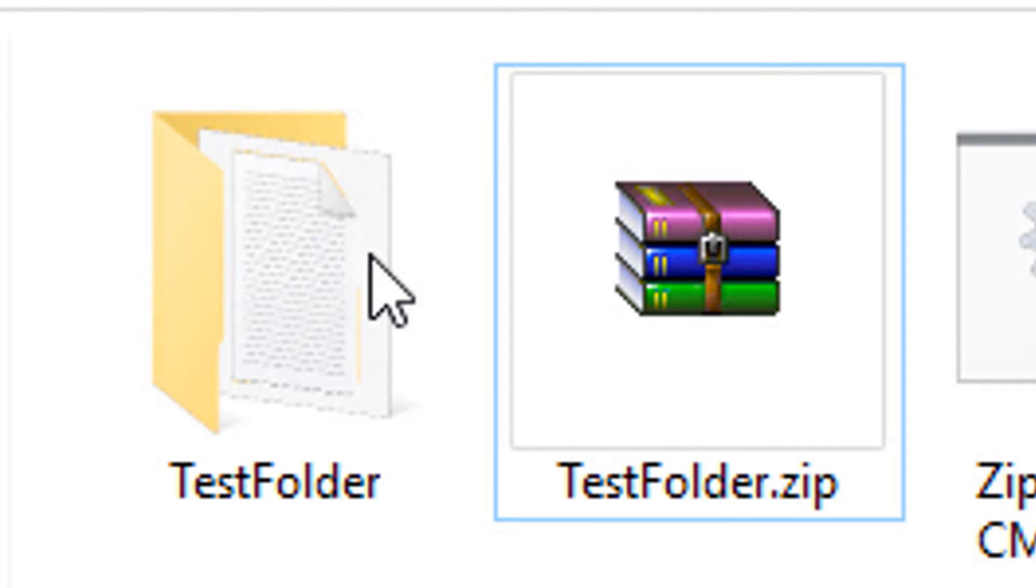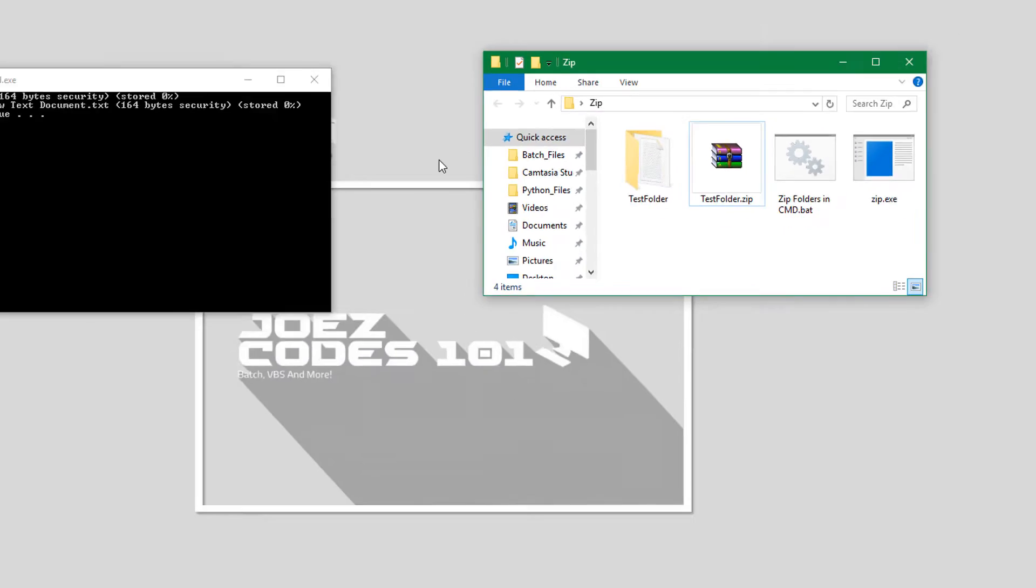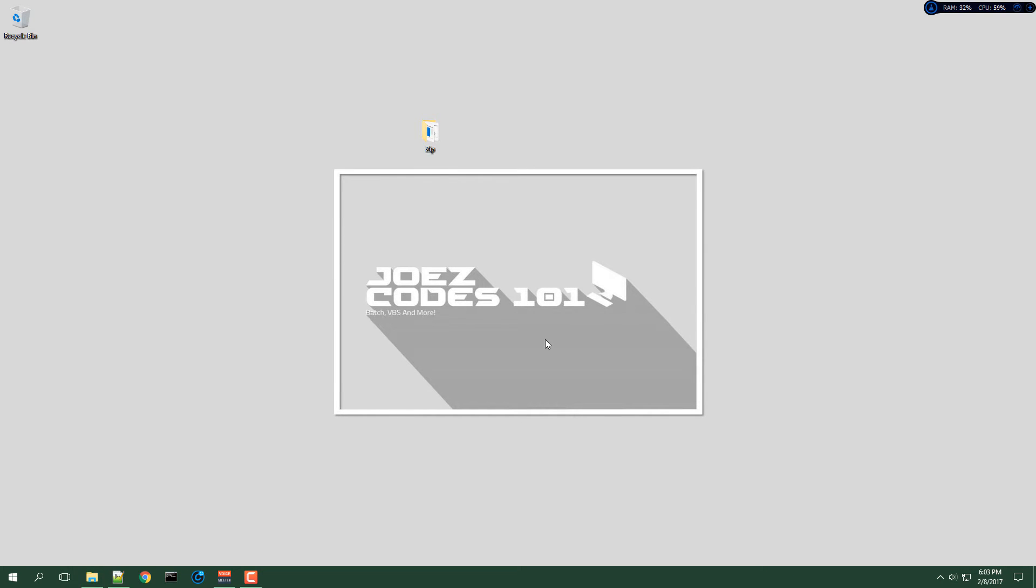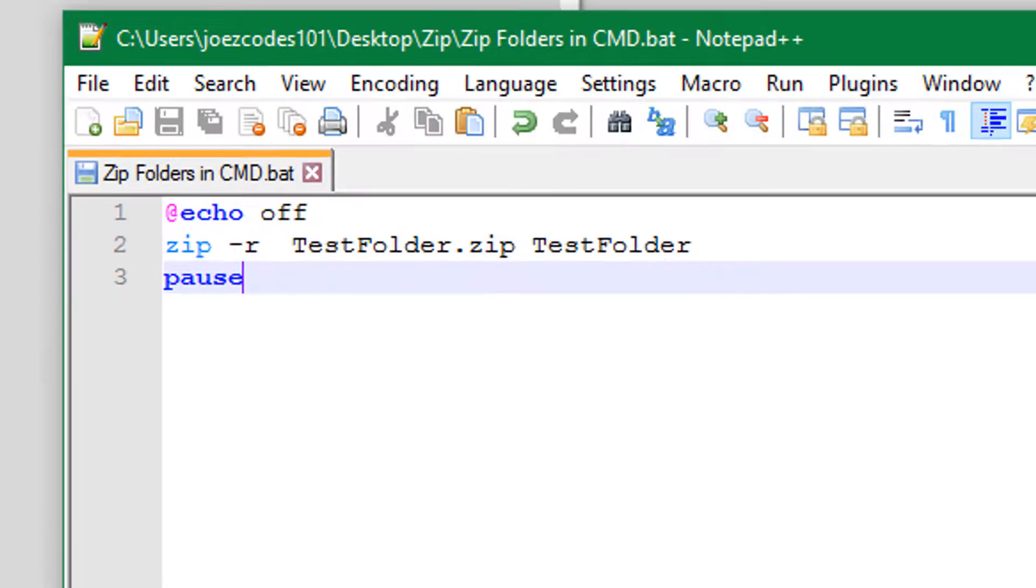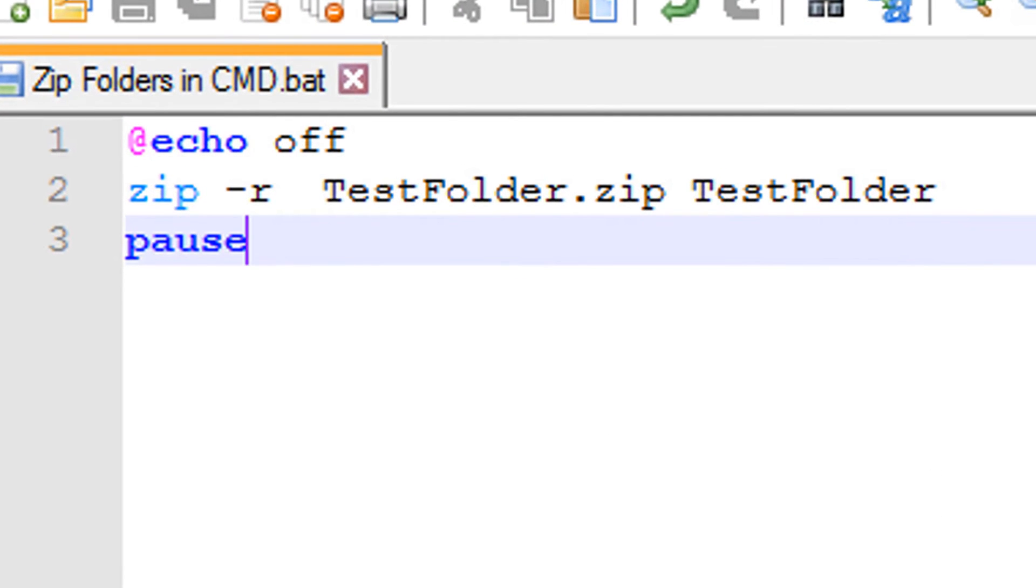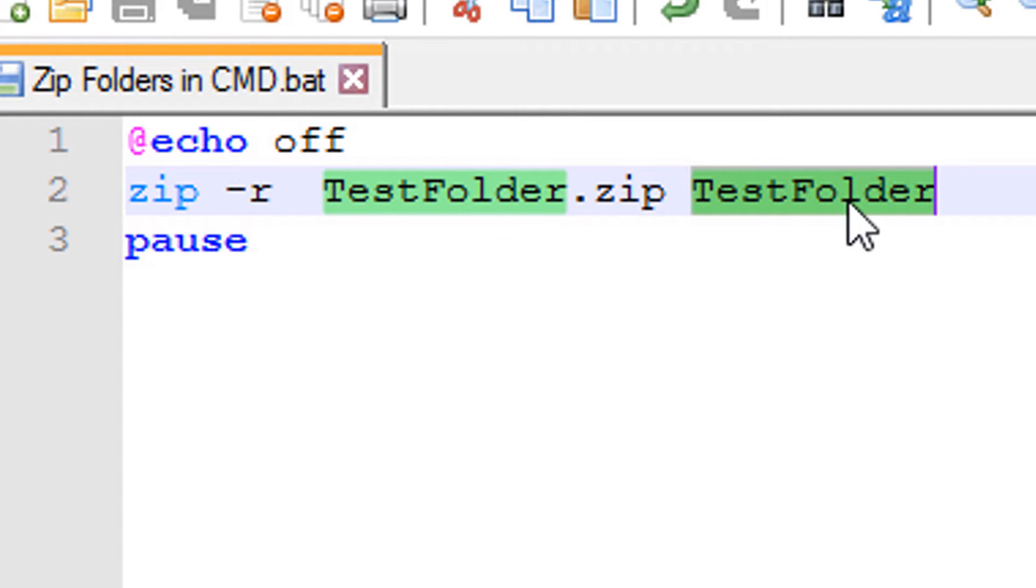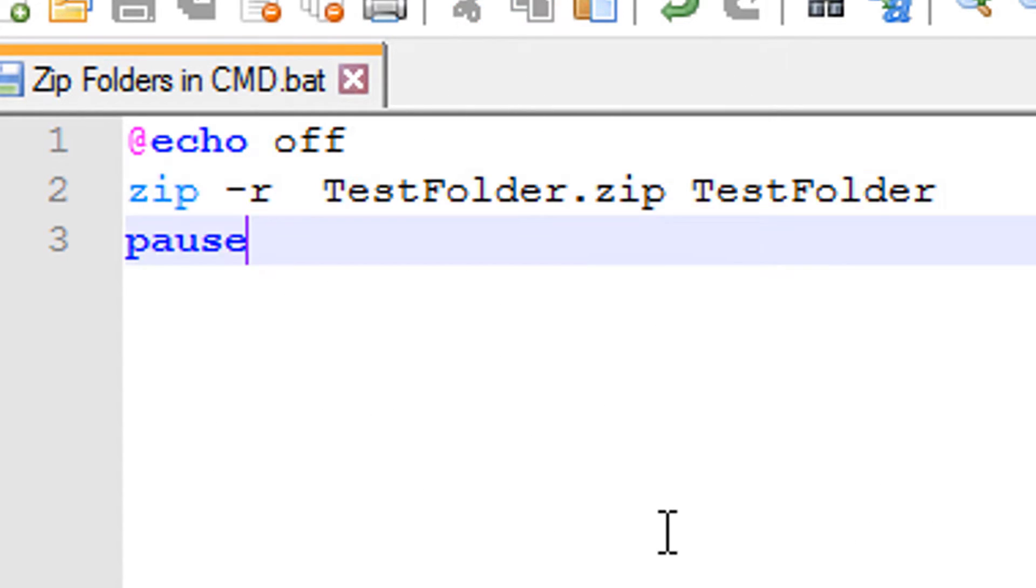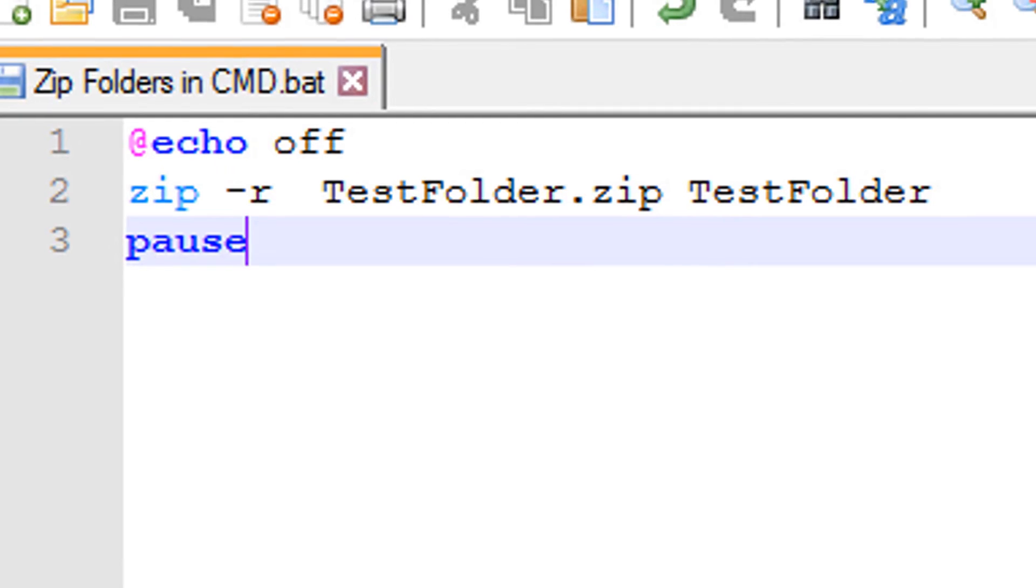And now let me show you how it works. So here's the code and here is your folder. You would put your folder name here, and then right here you could zip it using the same name or a different name depending on what you want, and then run the script.